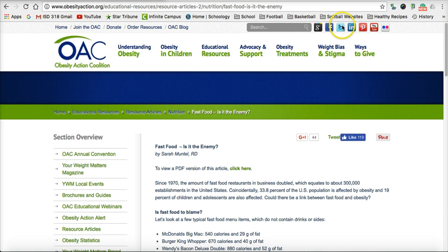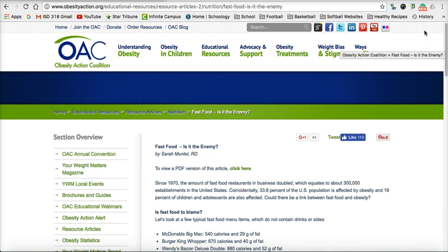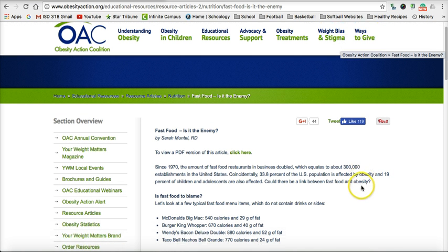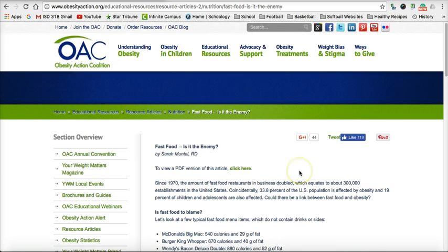Here I have one of my sources. It's an article on fast food — is it the enemy? This is one of the sources that I'm going to use. I've taken some information out of here and put it in my research paper. Now I need to put this into my works cited page and format the information correctly.